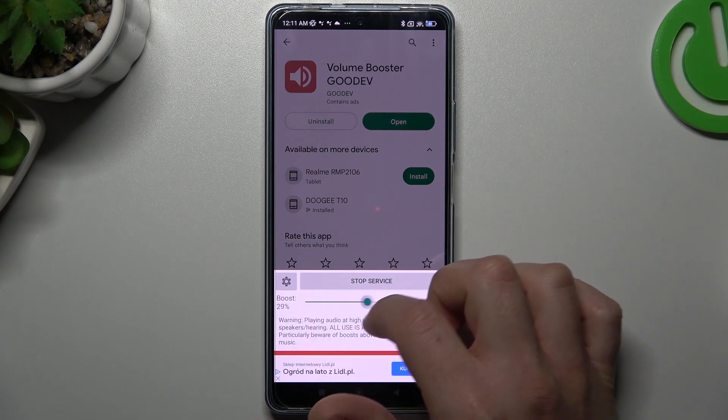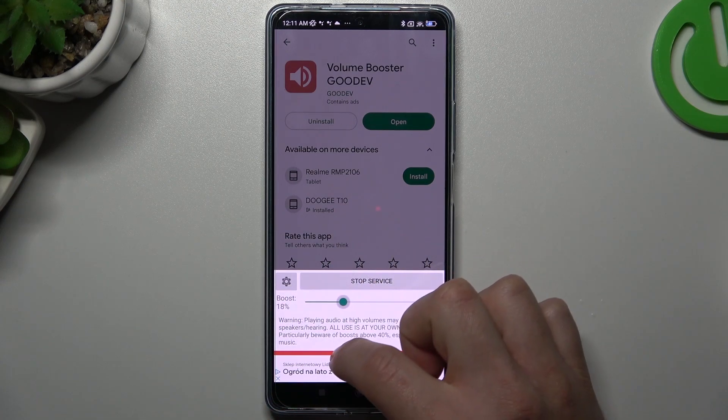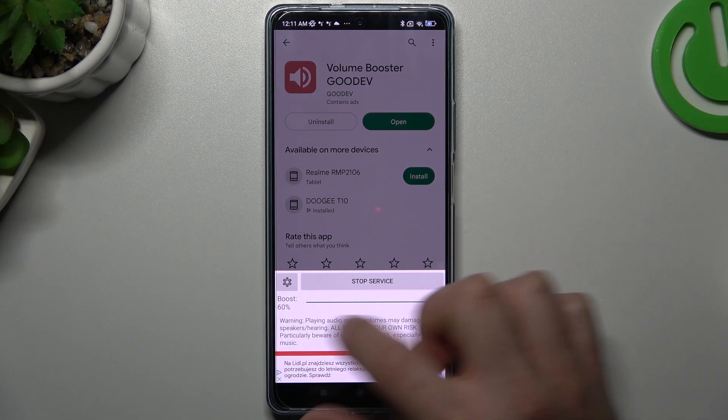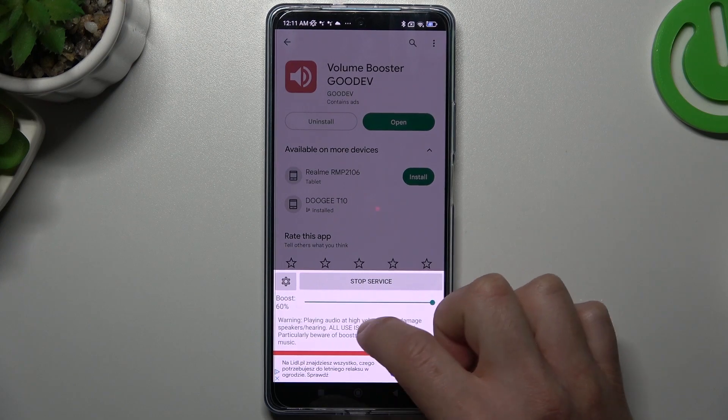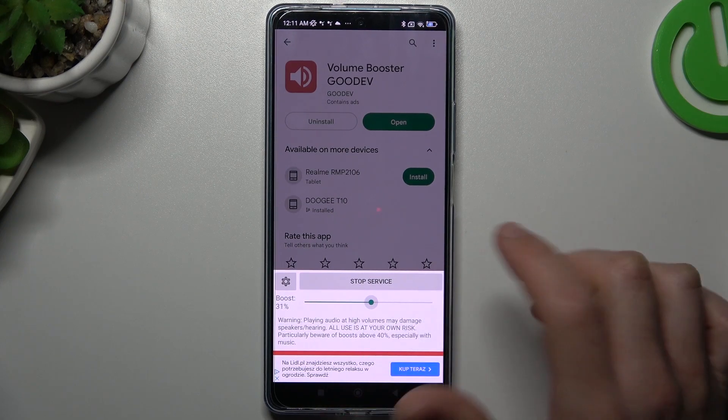So you can adjust your Volume Booster with this little slider. The 60% is max, so just adjust to your needs.